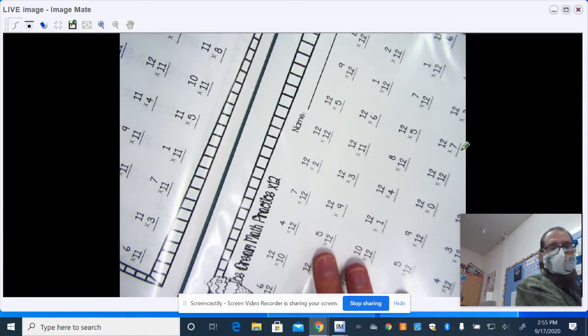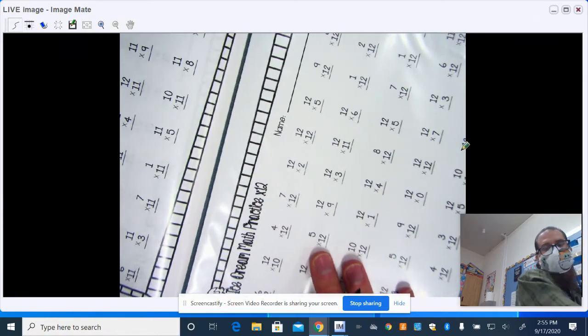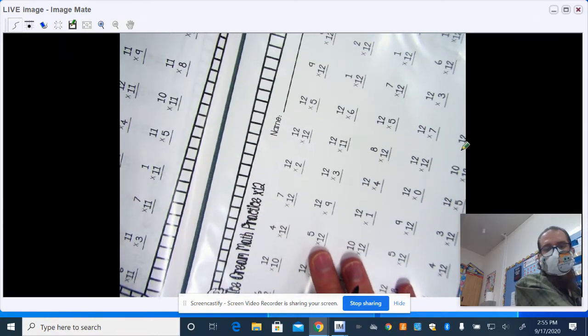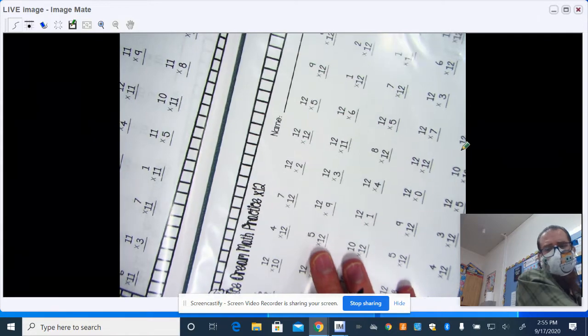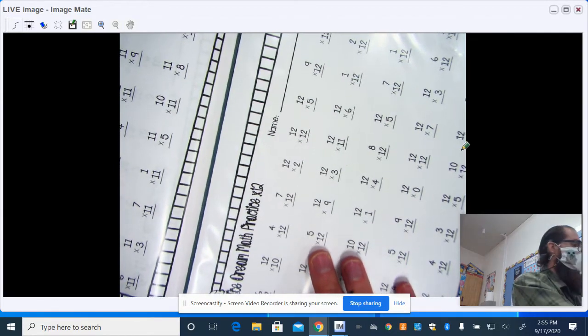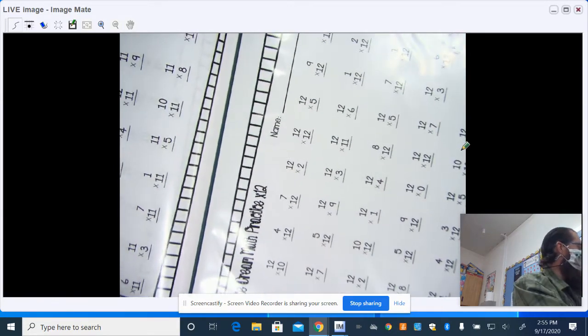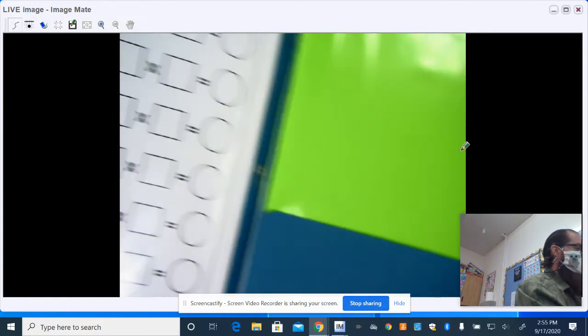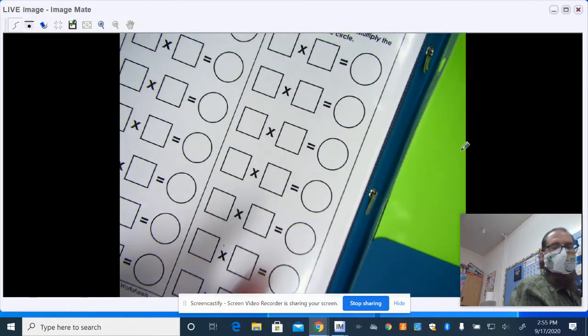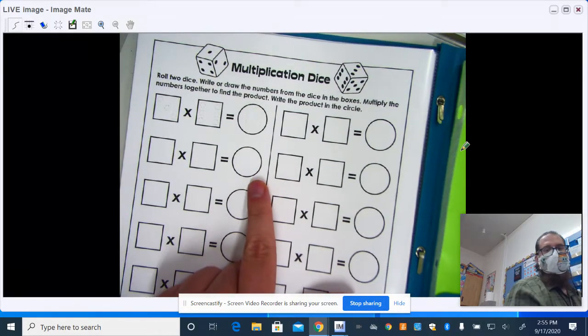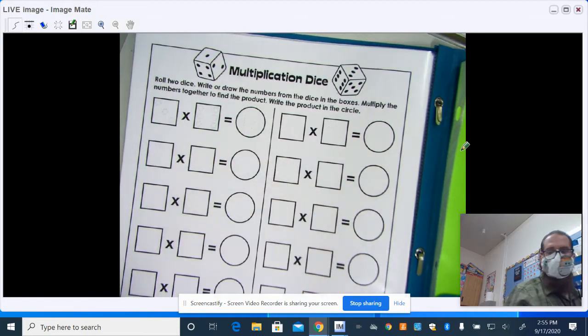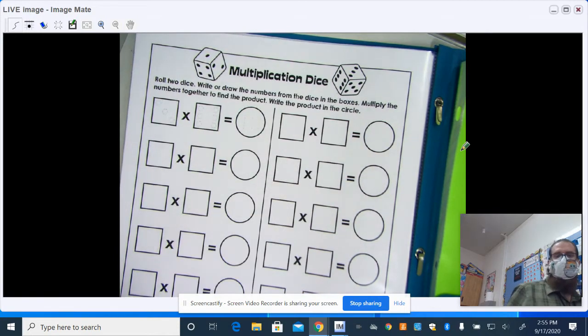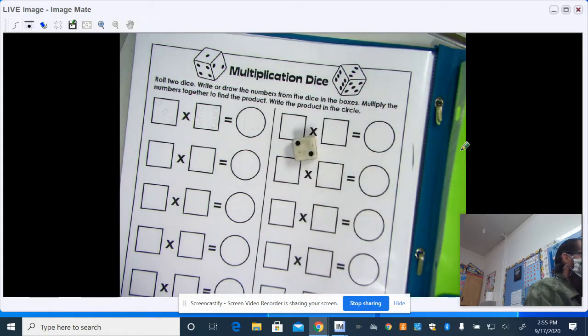So the fluency practice sheets are pretty simple to use. You just set a timer and you can race your students, play with them, have fun with them. On the back page of most of these, they have a multiplication dice game. There's two rows, so you could totally play with them.